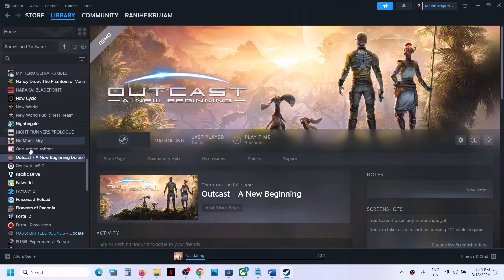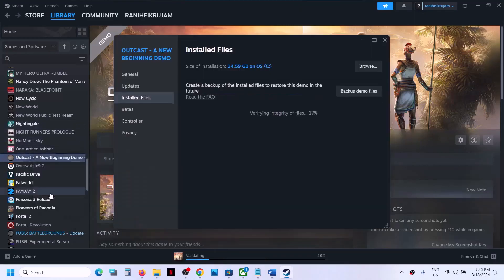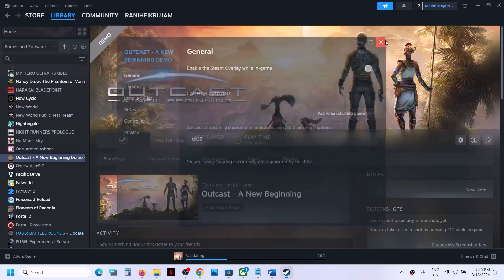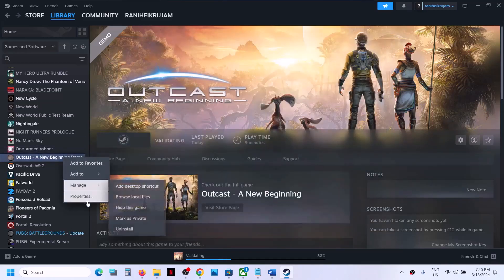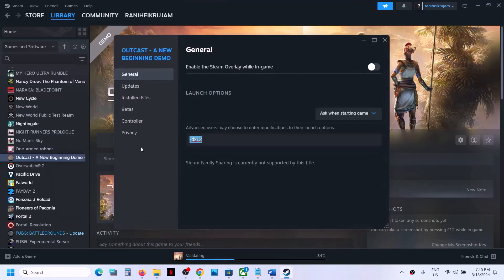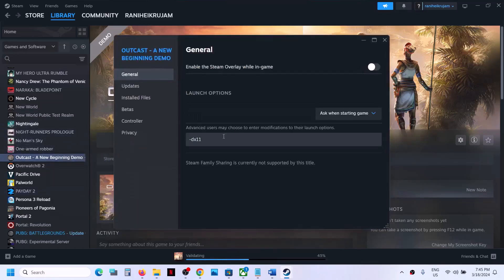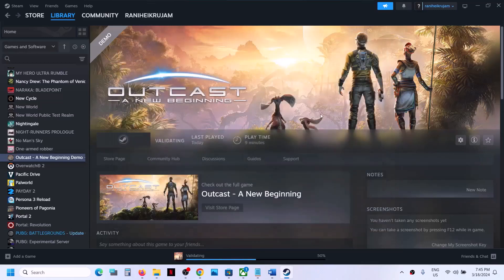The next step is to try dx12 or dx11 in the Steam launch options. Go to Steam, right-click on the game, select Properties, go to the General tab, and in the launch option type '-dx12.' Launch the game and check. If that does not work, try '-dx11' and check. If still not working, remove the launch option and follow the next step.